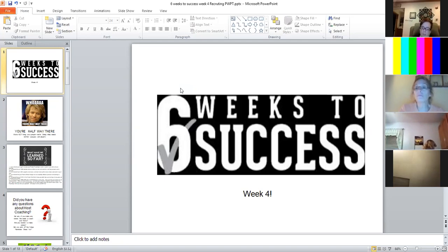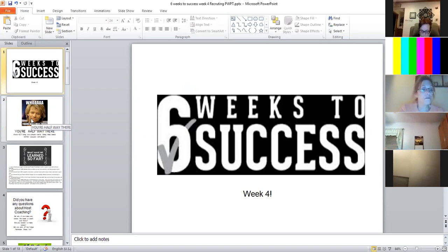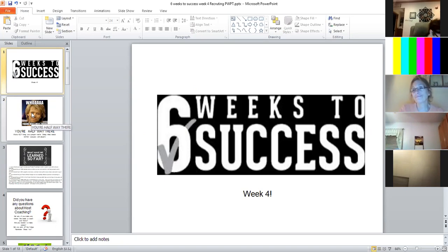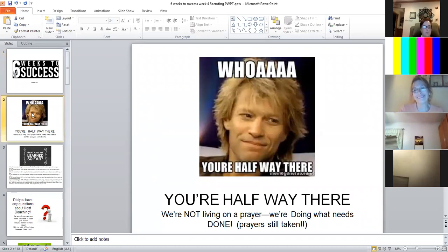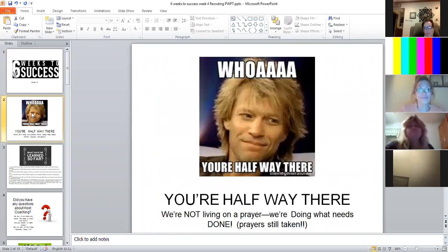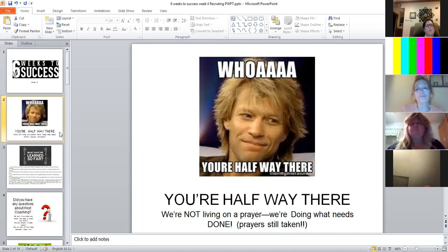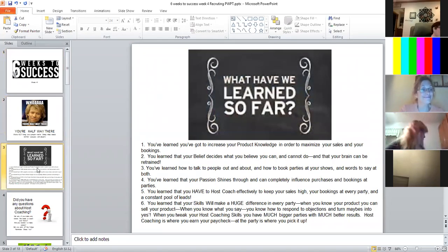So we are in week four. You have had three weeks. Those of you who know me know I cannot sing. So I'm definitely not going to try to sing. But wahoo, you're halfway there. We're not living on a prayer. We're doing what needs to be done and getting it done.